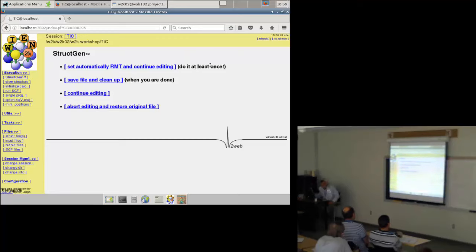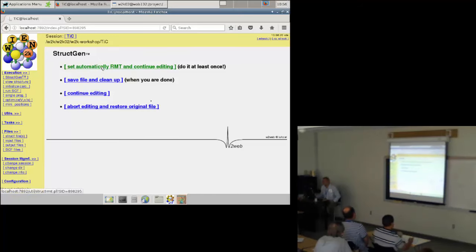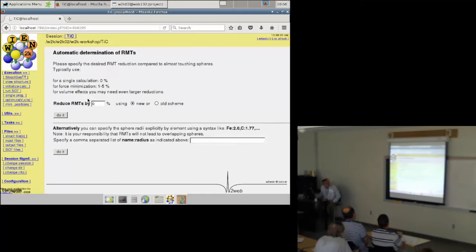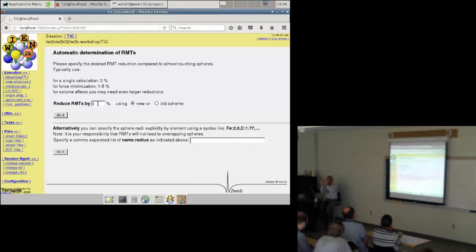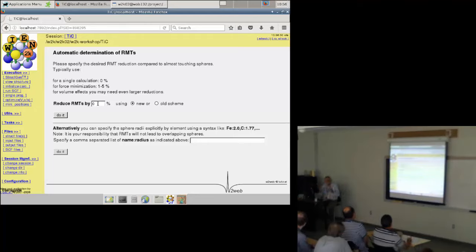After saving, it tells you to let the program compute the atomic sphere sizes. So we click to compute the sphere radii. A question comes up: how much should I reduce the sphere sizes? By default it will take nearly touching sphere sizes, but if you have touching sphere sizes you cannot later decrease the volume because the spheres may overlap. So at the beginning you should think about what you want to do in this series of calculations.